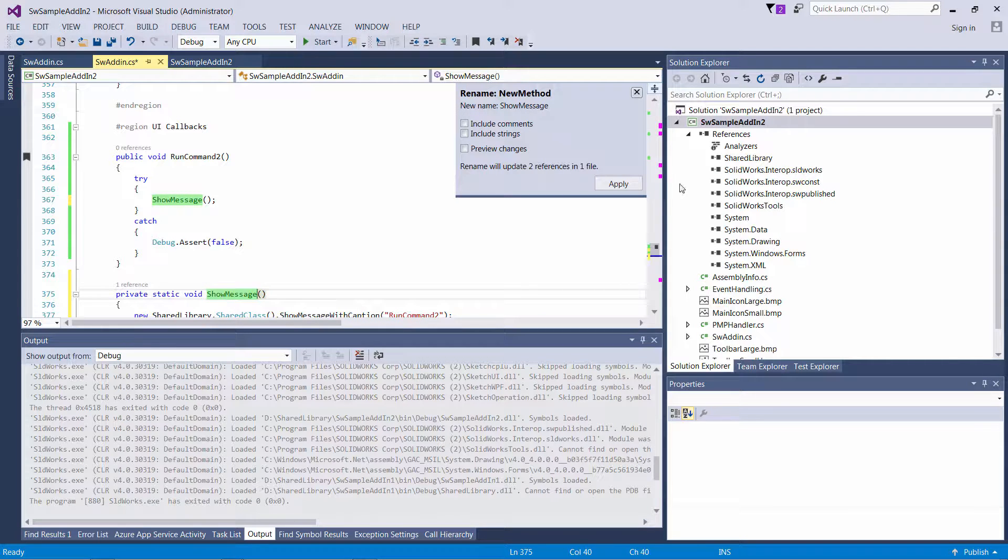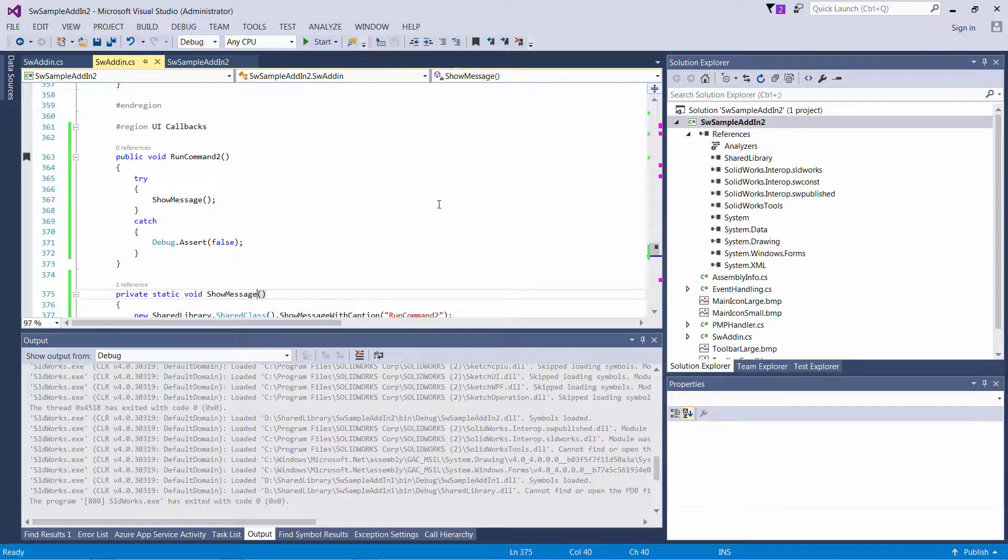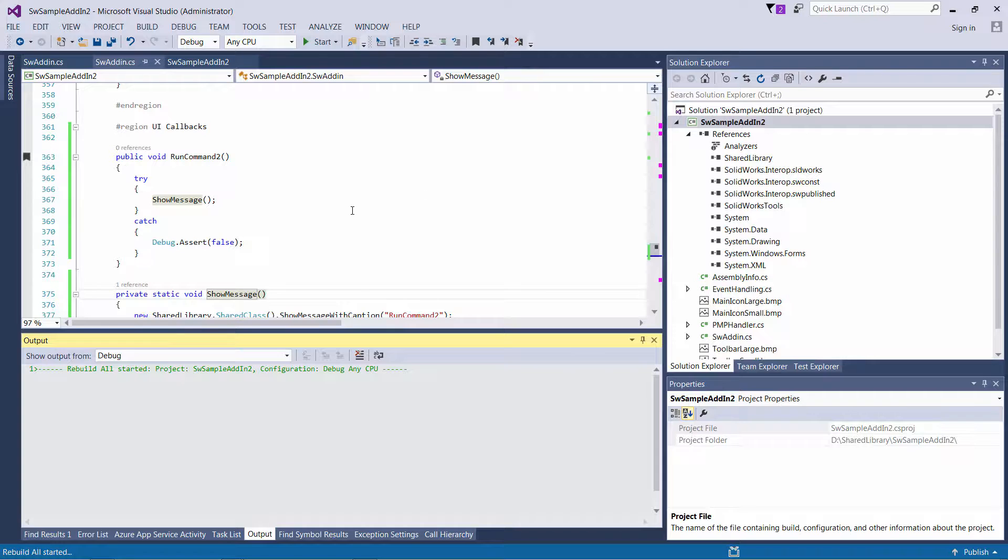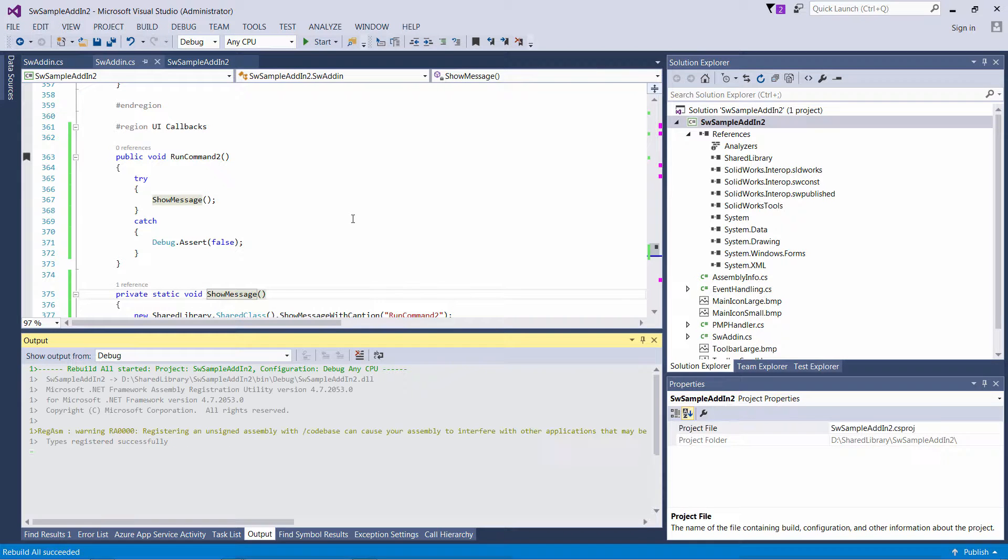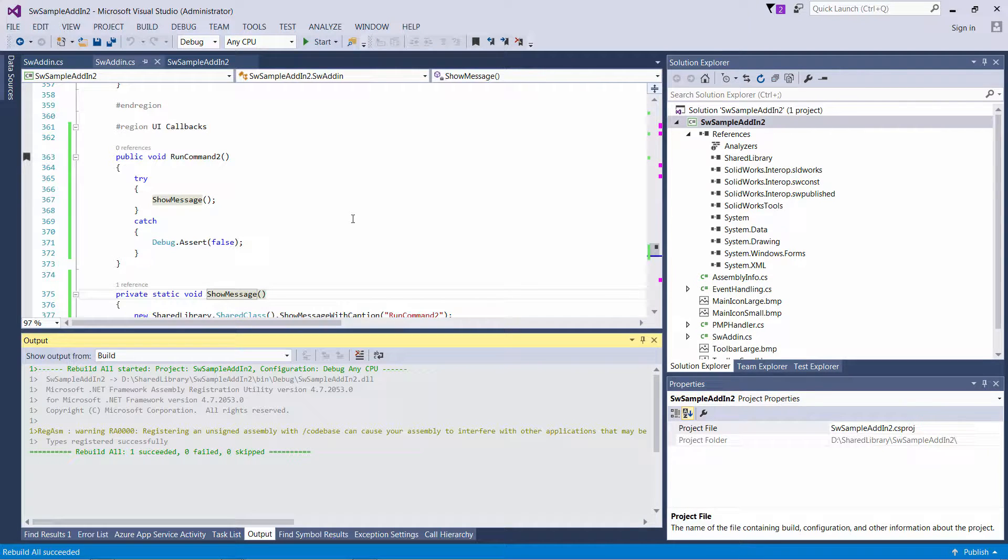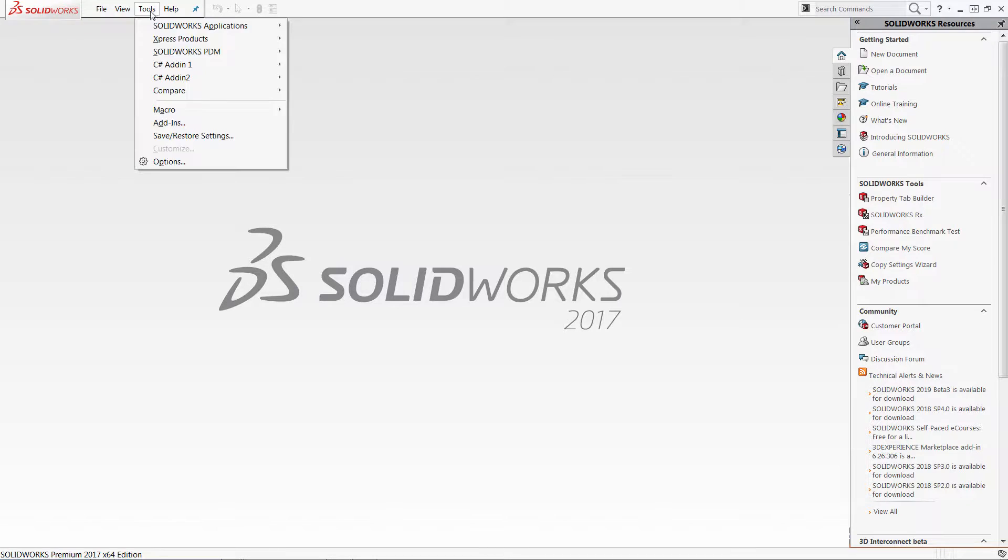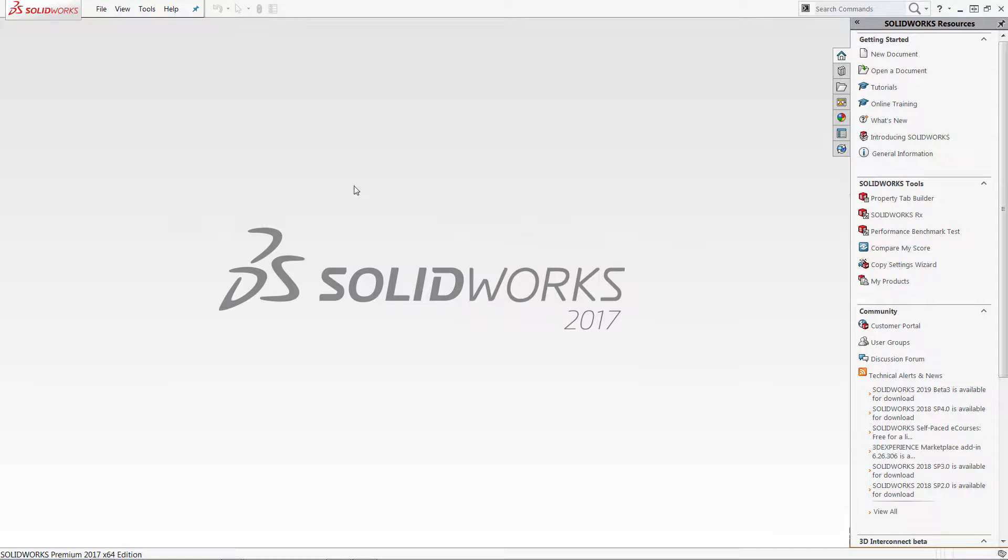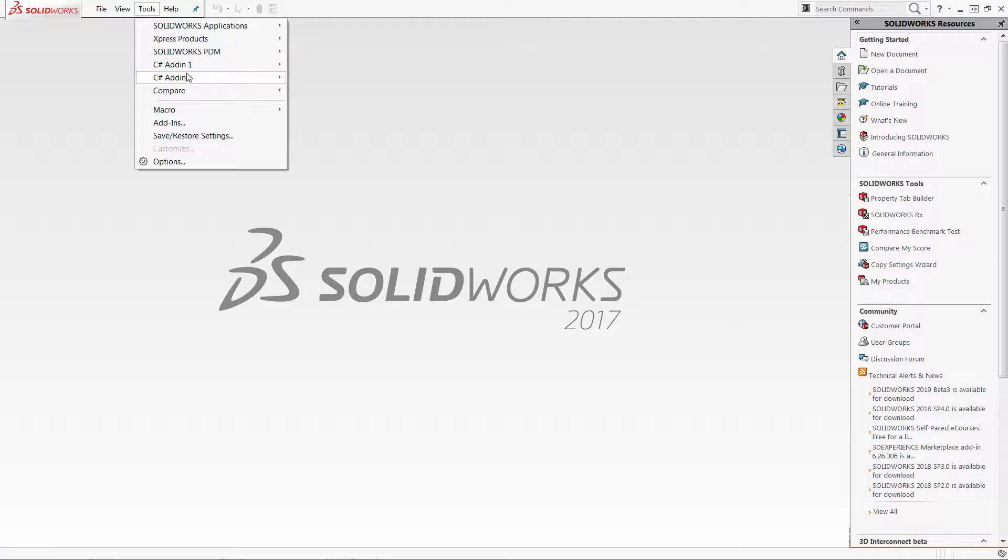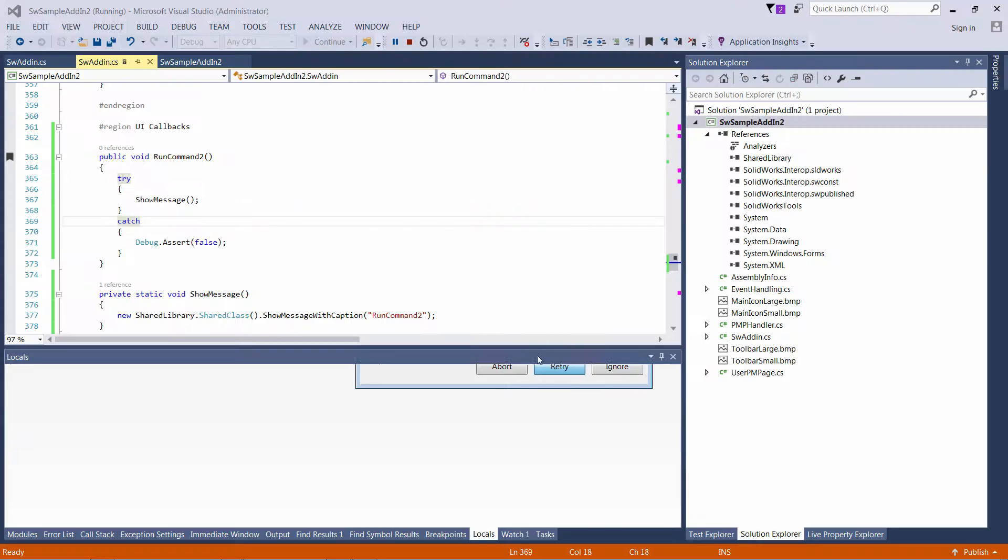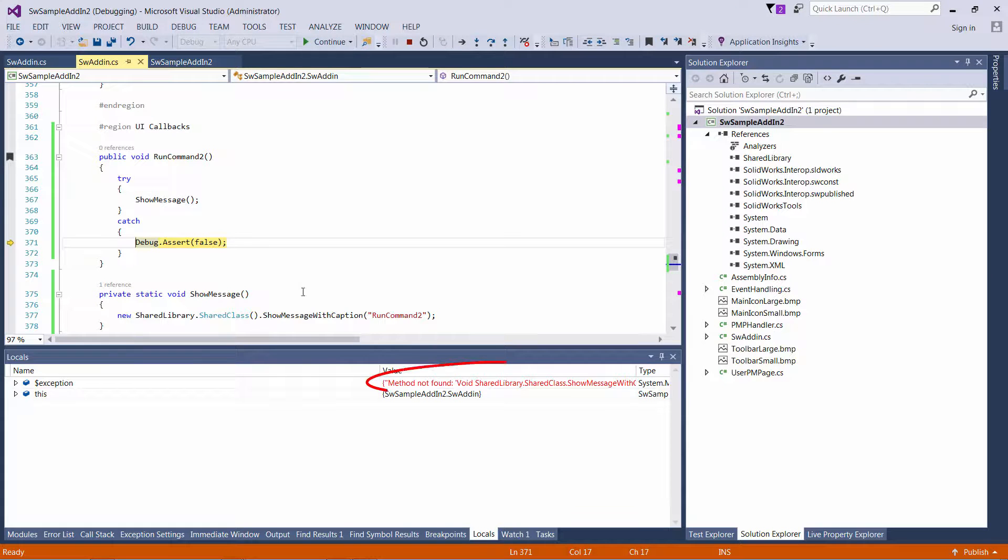So what I need to do is to create a new method and call it from the run command 2. So now run command 2 will throw an exception. Let's confirm it. So go to tools, run first command, all good. Run second command.